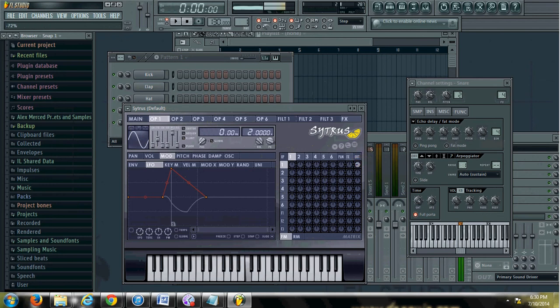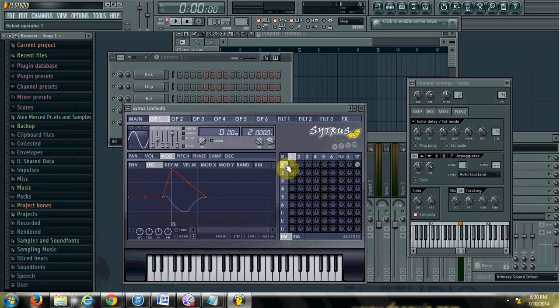Watch what happens if I zero that out — then you hear nothing. What the matrix does is it says that this oscillator is going to be modulated, or basically messed up. They take whatever the shape of the oscillator or operator is and use it as sort of a frequency LFO that's super, super fast. Then you apply how much of that kind of modulation you want.